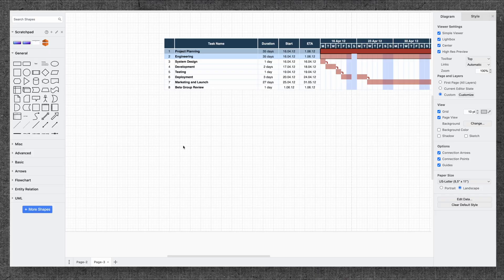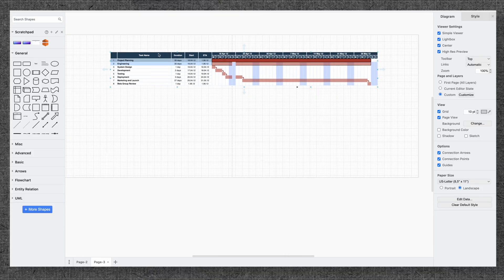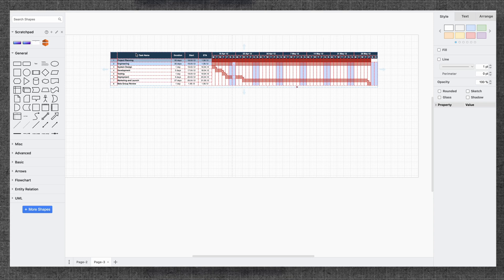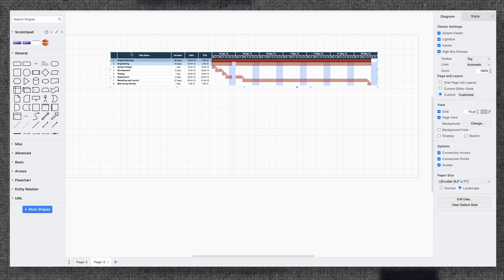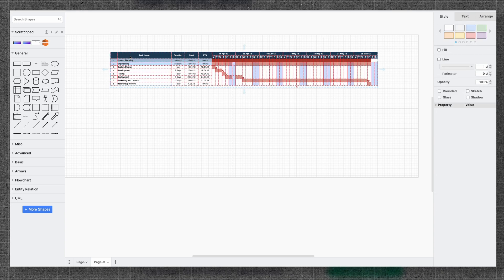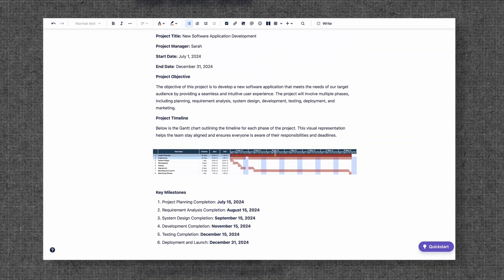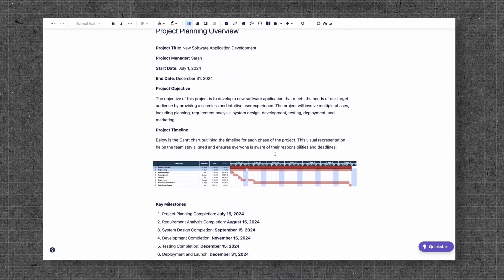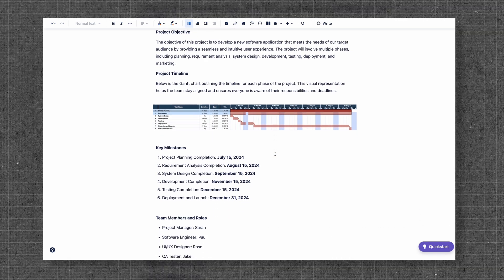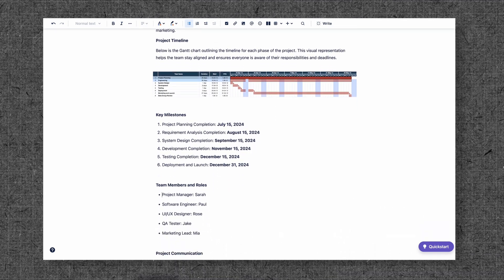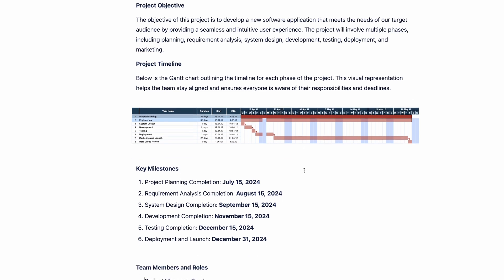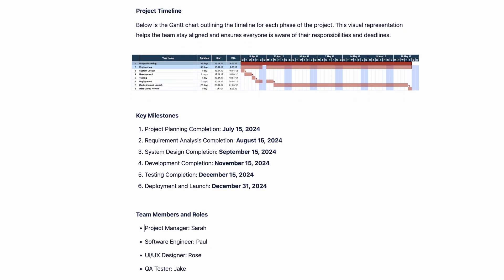Sarah is the project manager. She must keep the entire team aligned and on the same page. So she creates a Gantt chart using DrawIO to outline the project timeline and integrates it into the Confluence project plan page. This detailed visualization supports the entire team in staying on track and aligned. Because of DrawIO's extensive library, Sarah is able to quickly create a Gantt chart that gives all the team members a clear view of the project flow and their part, reducing miscommunication and improving coordination.